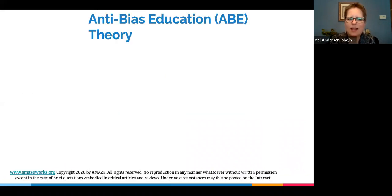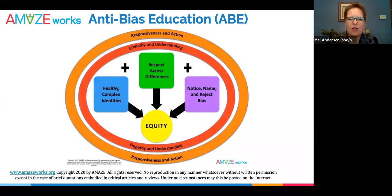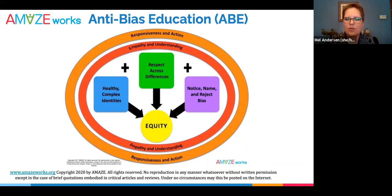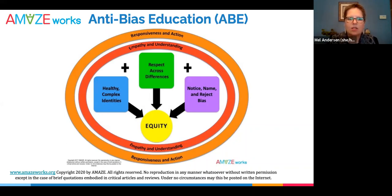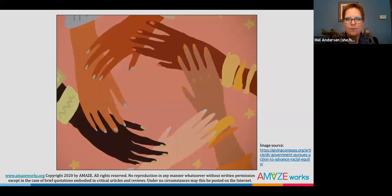As an anti-bias educator, you recognize that making space for regular, intentional, and age-appropriate conversations around social issues and current events is critical to our students' understanding of history and their own social identities.